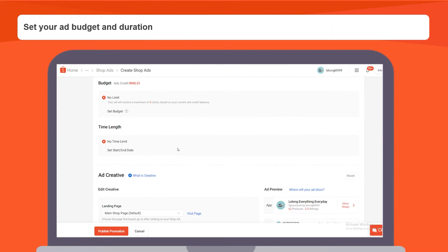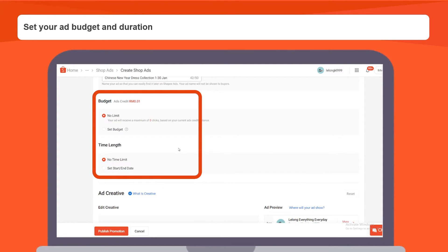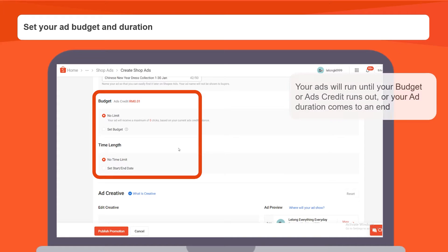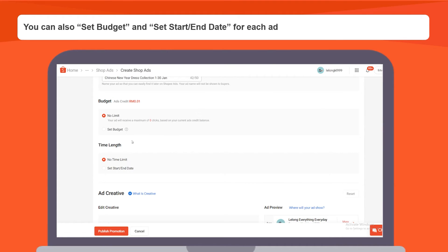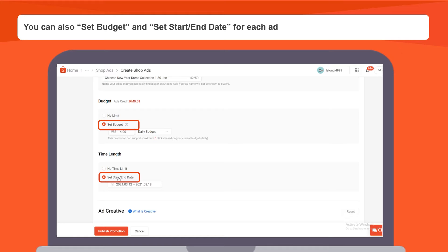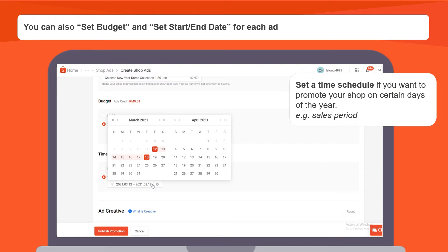Next, set your ad budget and duration. Your ads will keep running until your budget or ads credit runs out, or your ad duration comes to an end. Use default mode of no limits for your budget and no time limit for sustained ad exposure. You can also select a budget and set start and end date for each ad. Select a time schedule if you want to promote your shop on certain days of the year, for example during sales periods.